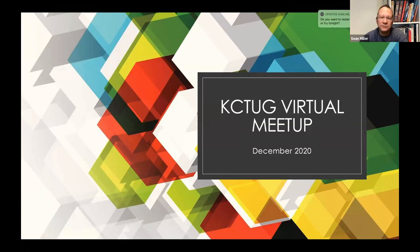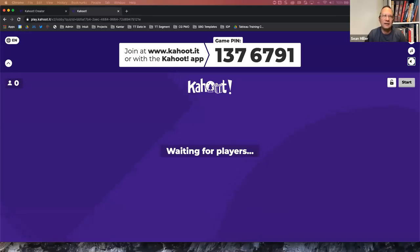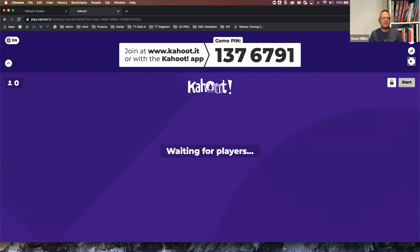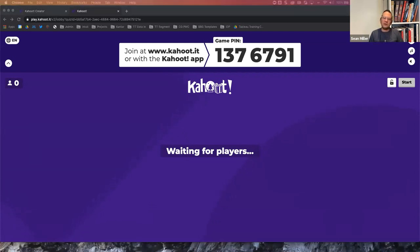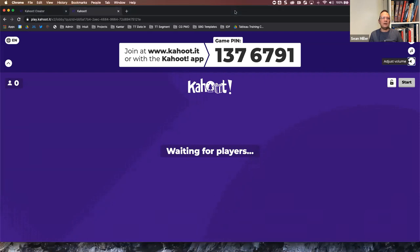Welcome everyone to the Kansas City Tableau User Group virtual meetup. We're going to kick everything off with trivia — Tableau trivia, 20 questions — and we'll use Kahoot. Grab your phone or open a browser on your desktop, go to kahoot.it, and enter the game pin on screen. We'll get started in just a second.